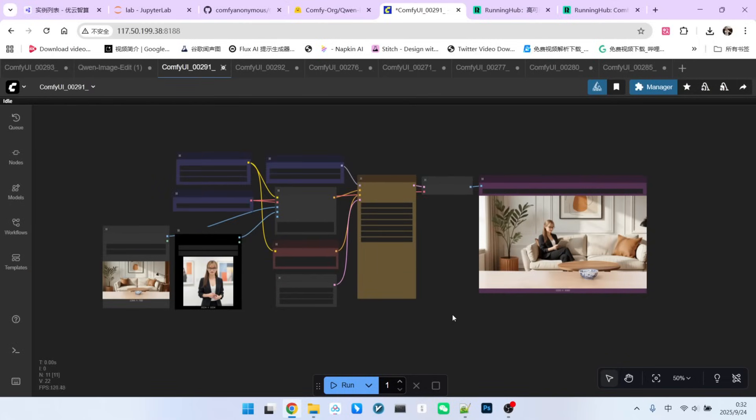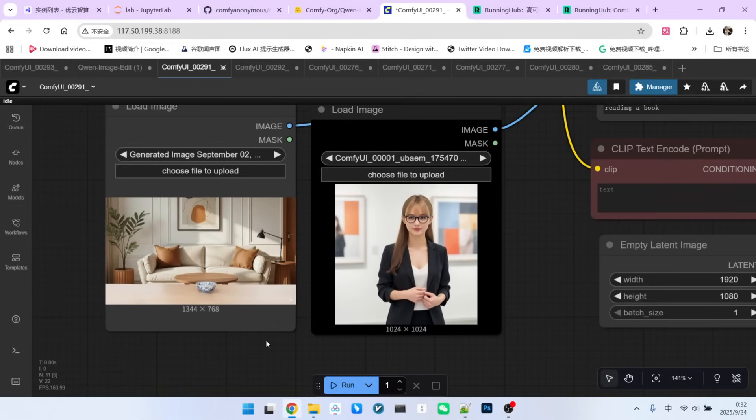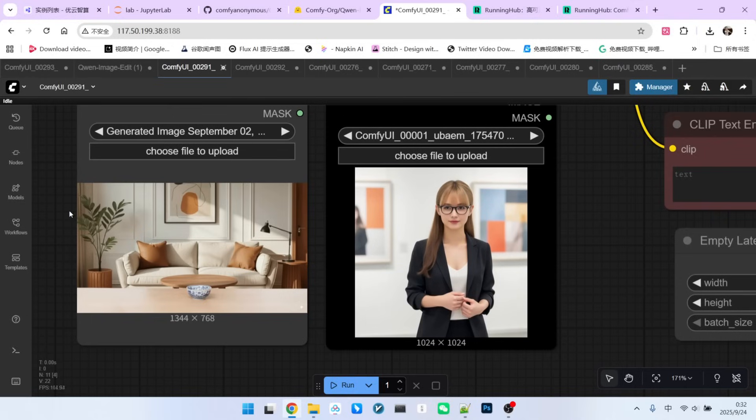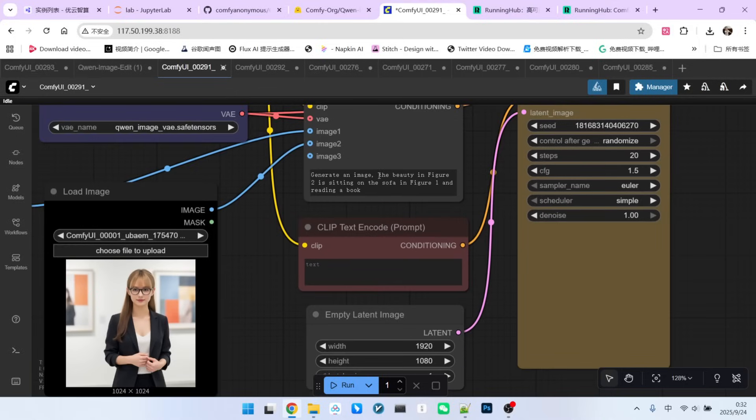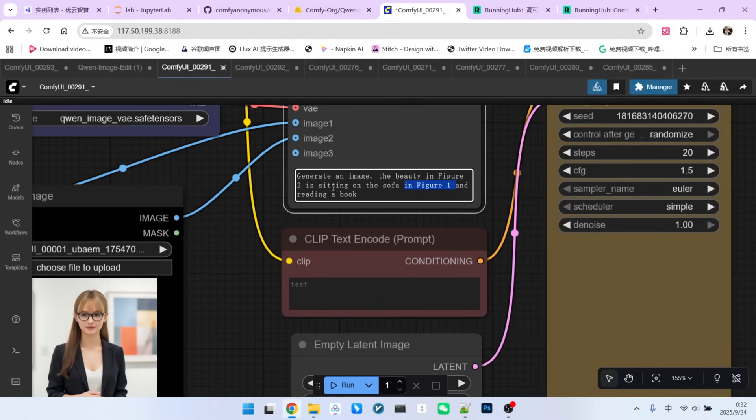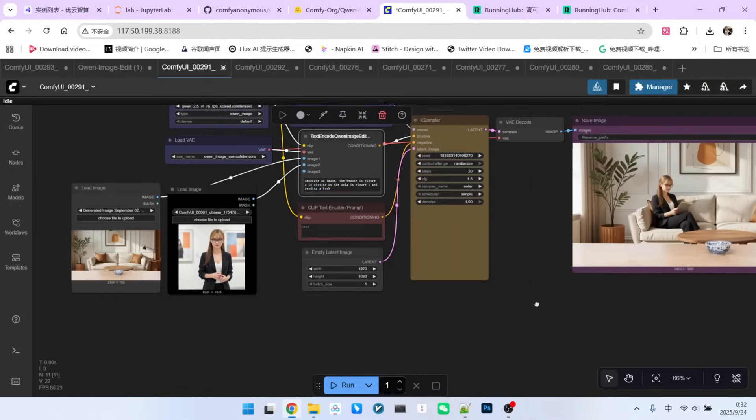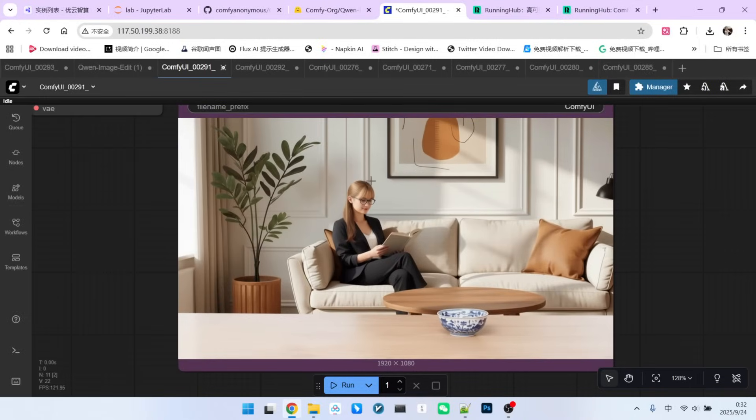Next, let's see how to place a character into a specific scene. I have two reference images here. The first is our scene, and please note this is a 16:9 landscape image. The second image is our reference character, the beautiful woman. My prompt is simple. Generate an image where the beautiful woman from Image 2 is sitting on the sofa from Image 1, reading a book. Let's look at the result. It is beautiful. The scene from Image 1 is almost perfectly preserved, and the woman from Image 2 is sitting on the sofa, reading a book.